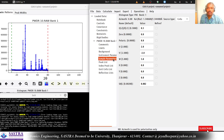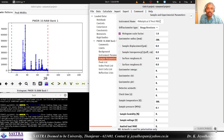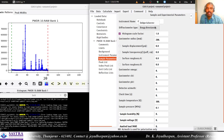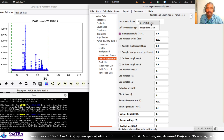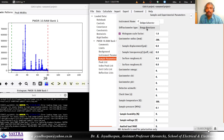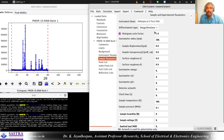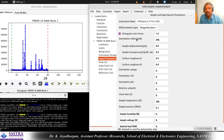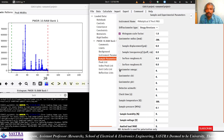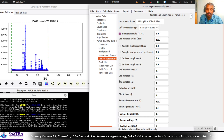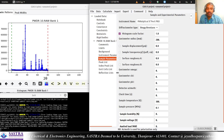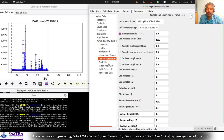Next go to Sample Parameters. Here ensure that the diffractometer type is not the Debye-Scherrer-Bragg-Brentano type, which is a commercial one. For semi-quantitative phase analysis we are not going to refine any of these parameters - those will be refined for Rietveld refinement itself. We don't need to bother about it now.